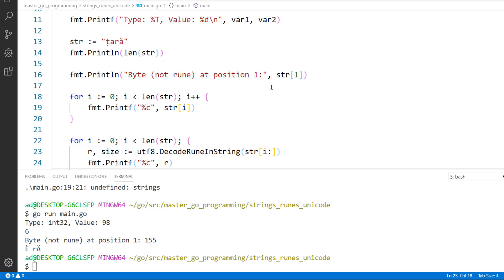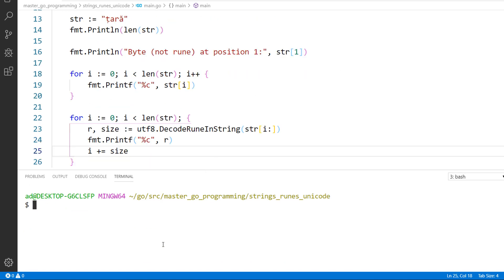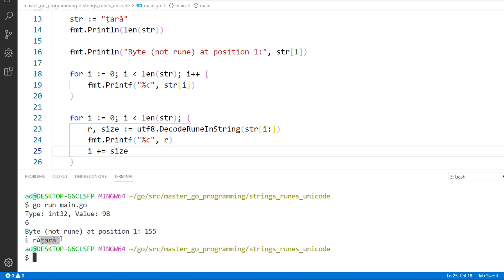I am saving the file and running the program. And it printed out țară.